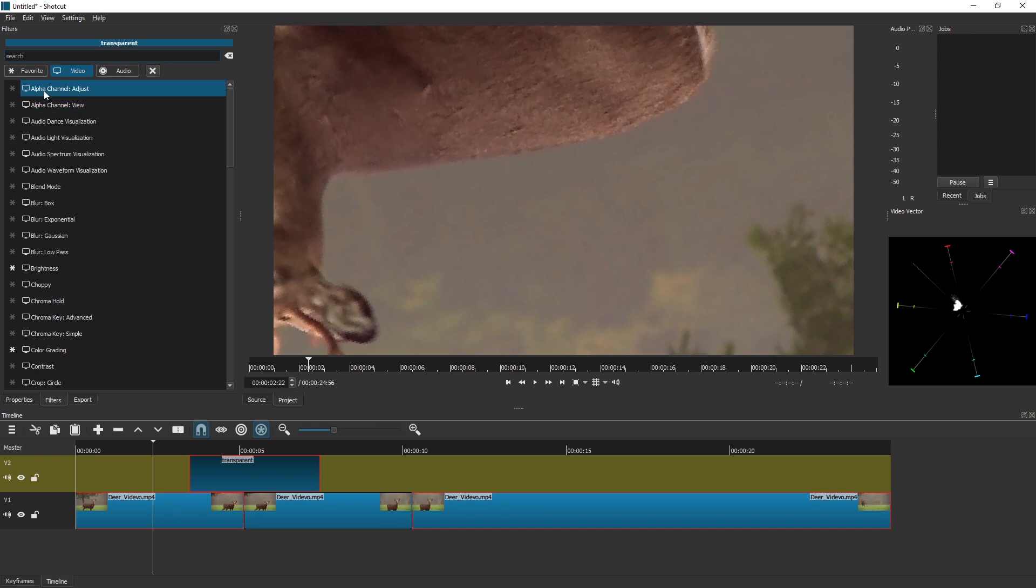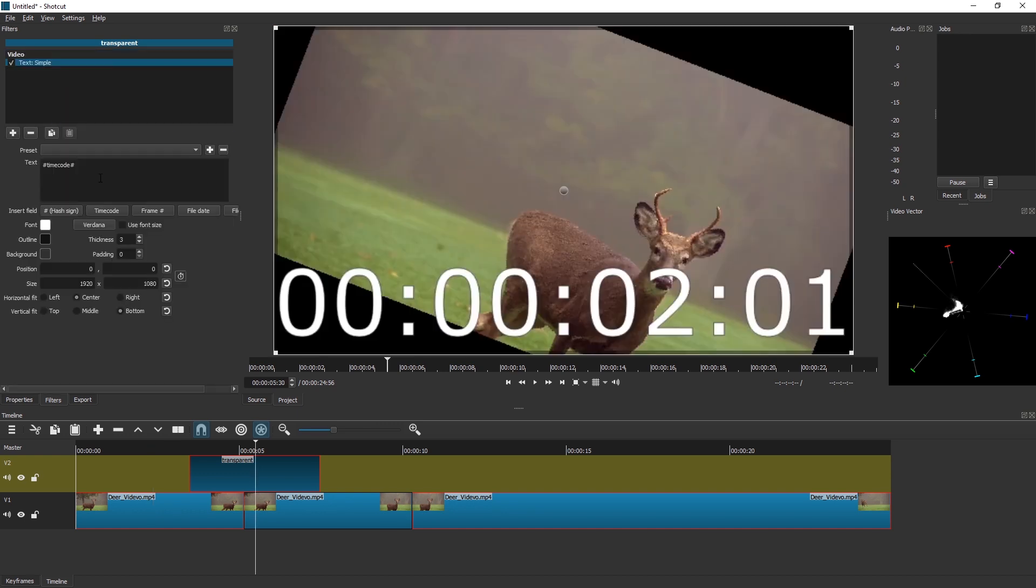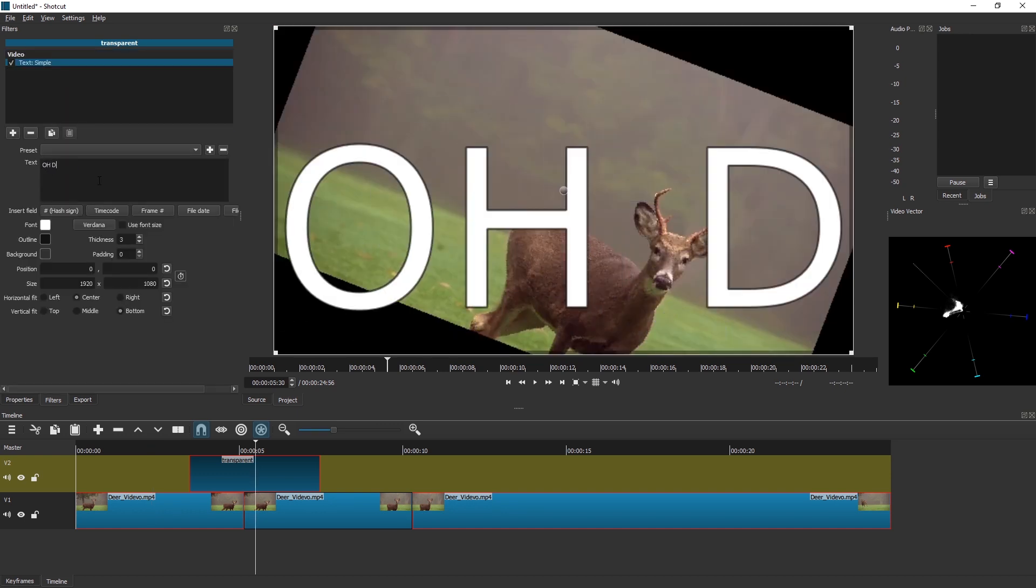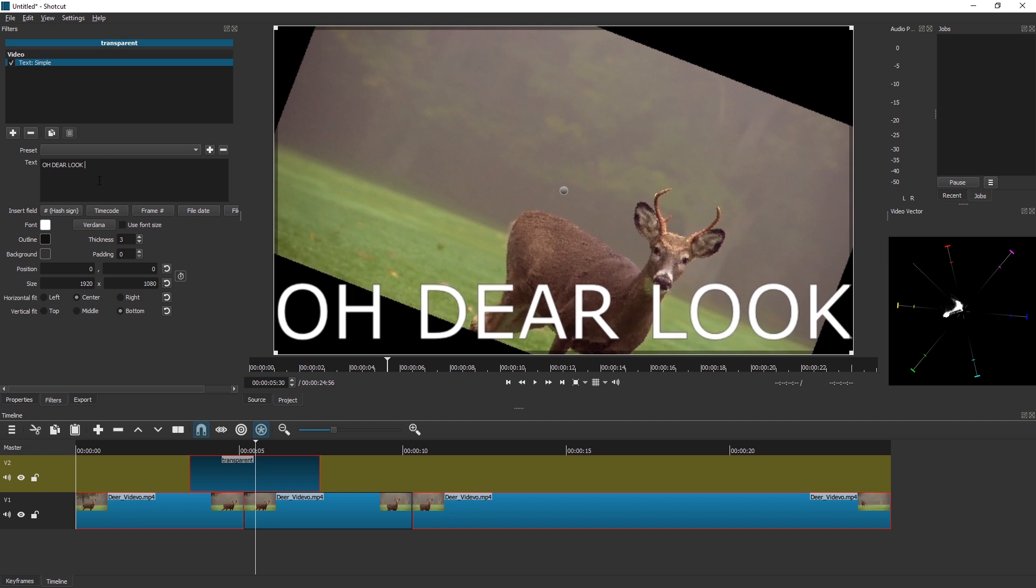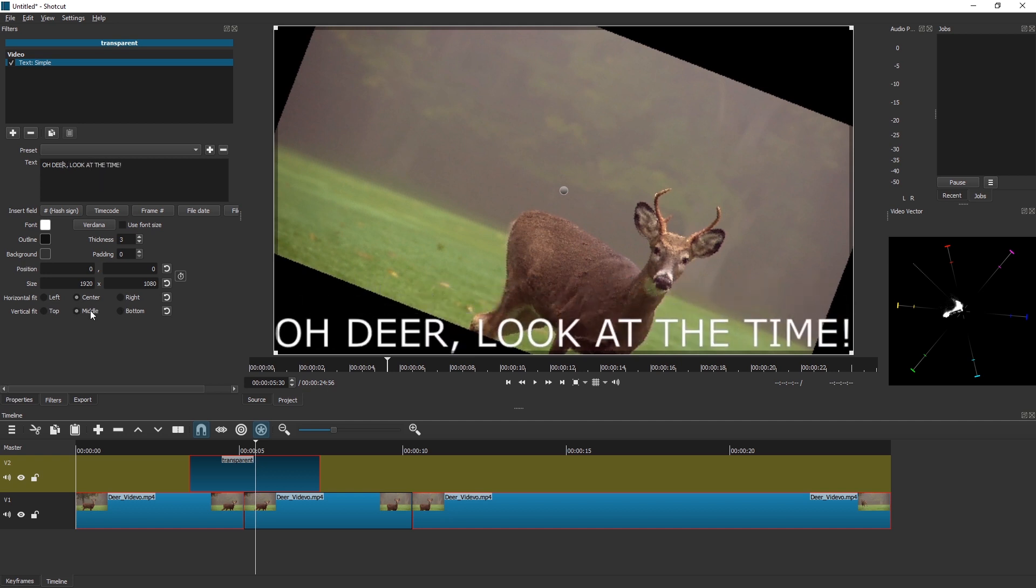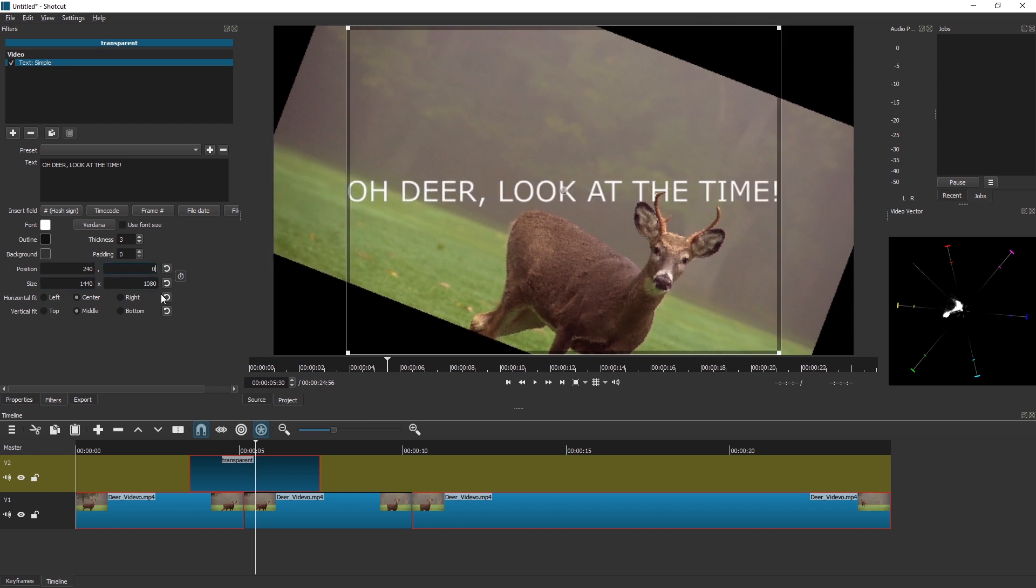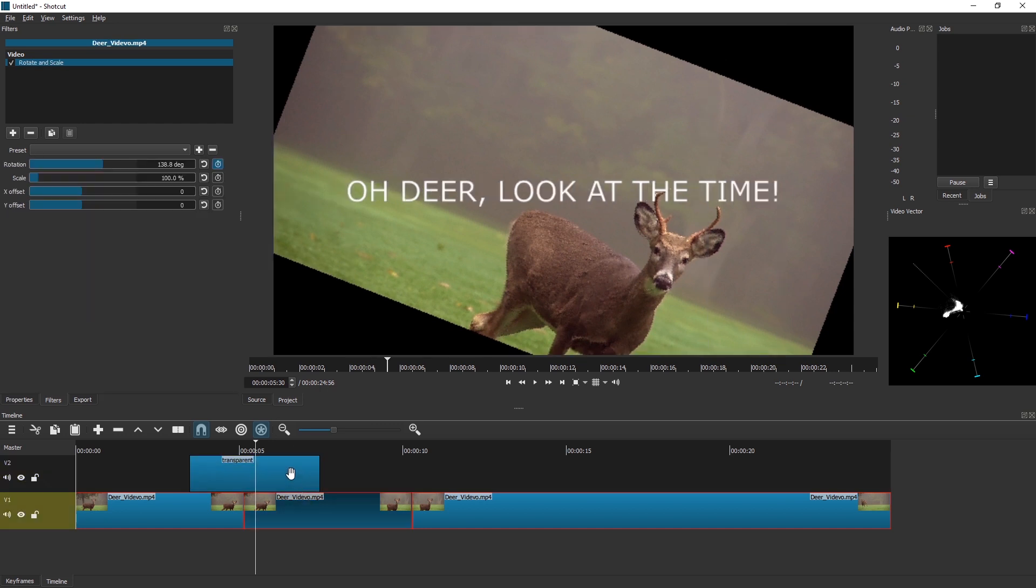While this is selected, let's add a text filter. Let's go for Simple Text, and we're just gonna write 'Oh dear, look at the time.' I'm just gonna align it a little, make it a little smaller, center it. Okay, that's fine.